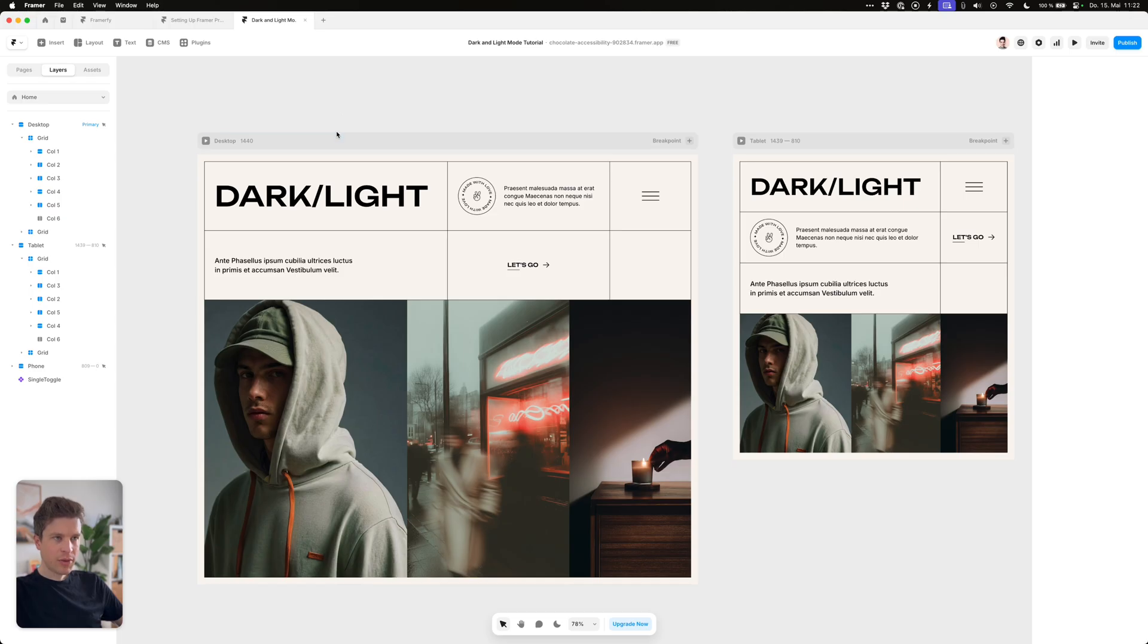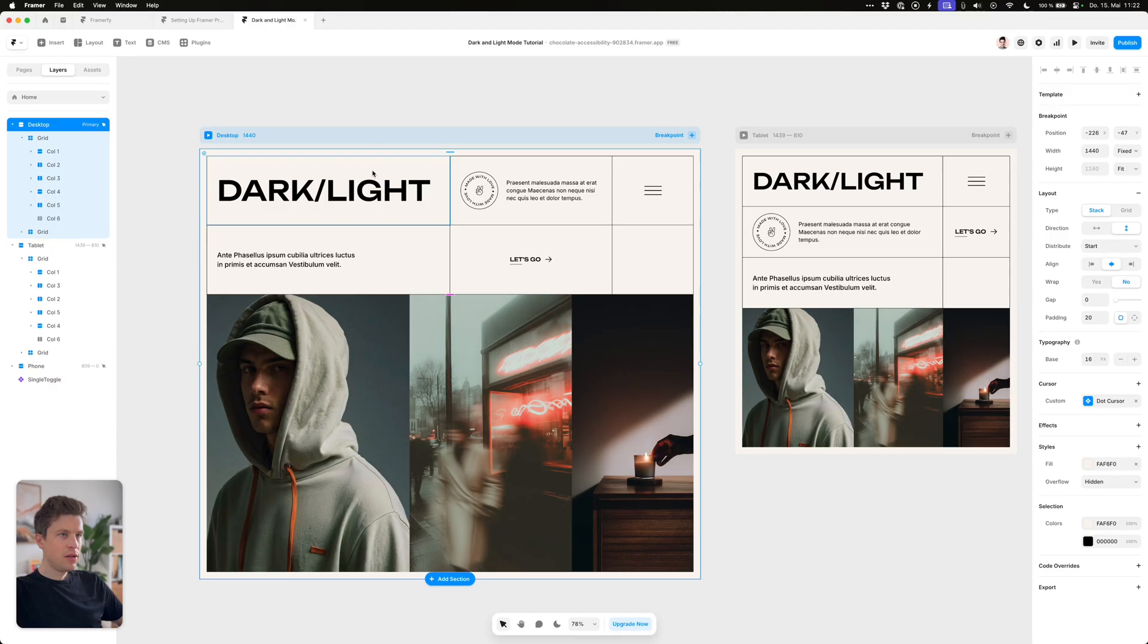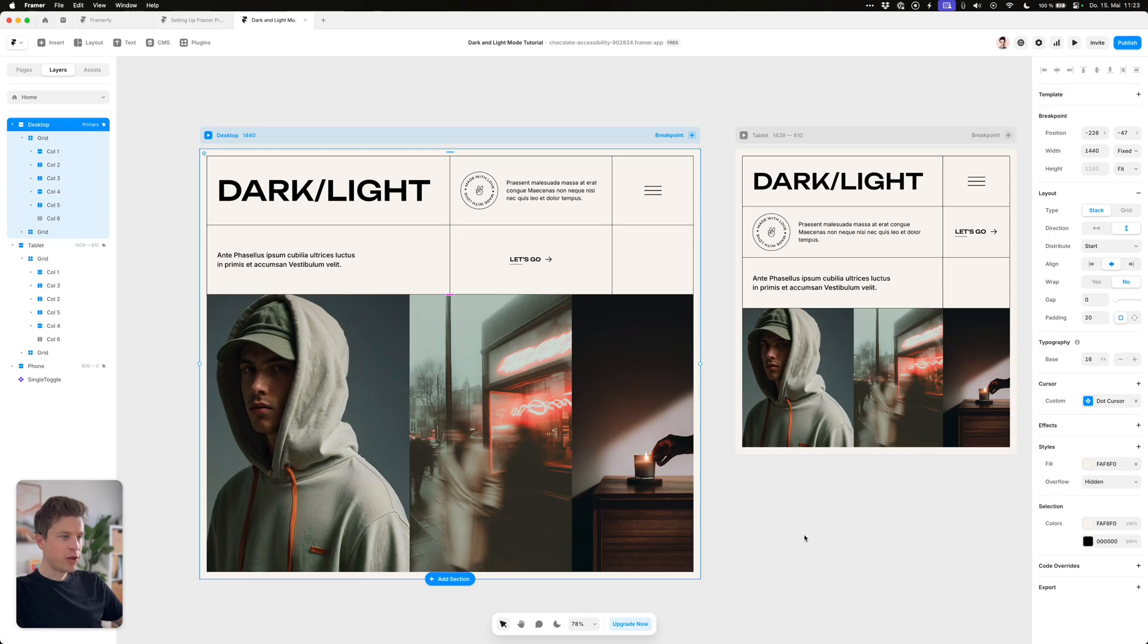So jumping into the project, let's assume you built the light version of your site like so. You will either have color styles already applied to your elements or you don't have any like myself in this case.